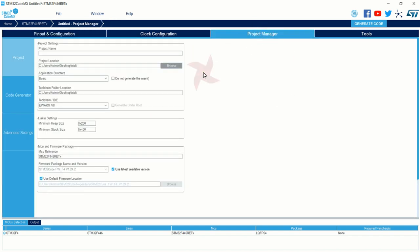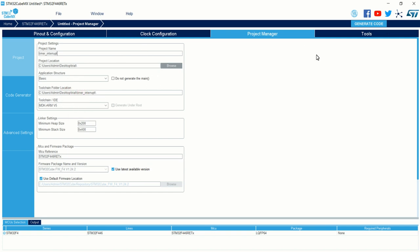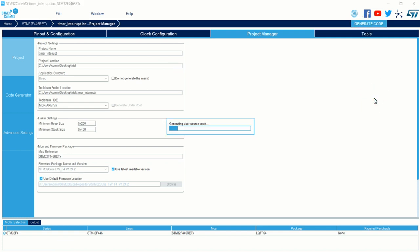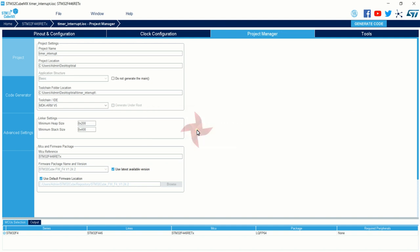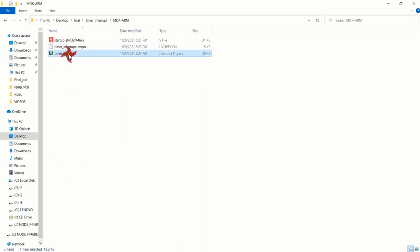Now go to the Project Manager tab, give a name for the project, select the toolchain and IDE as MDK-ARM5, and choose copy only necessary files. That is all about the configurations. Click Generate Code to generate the necessary code.